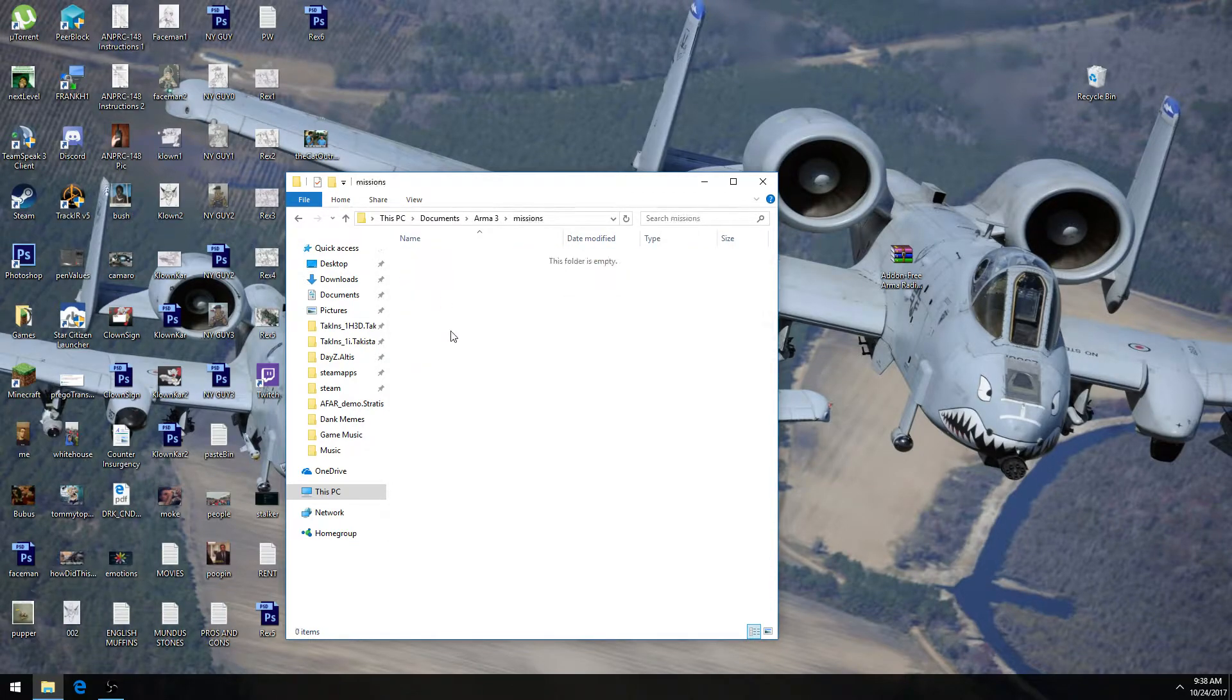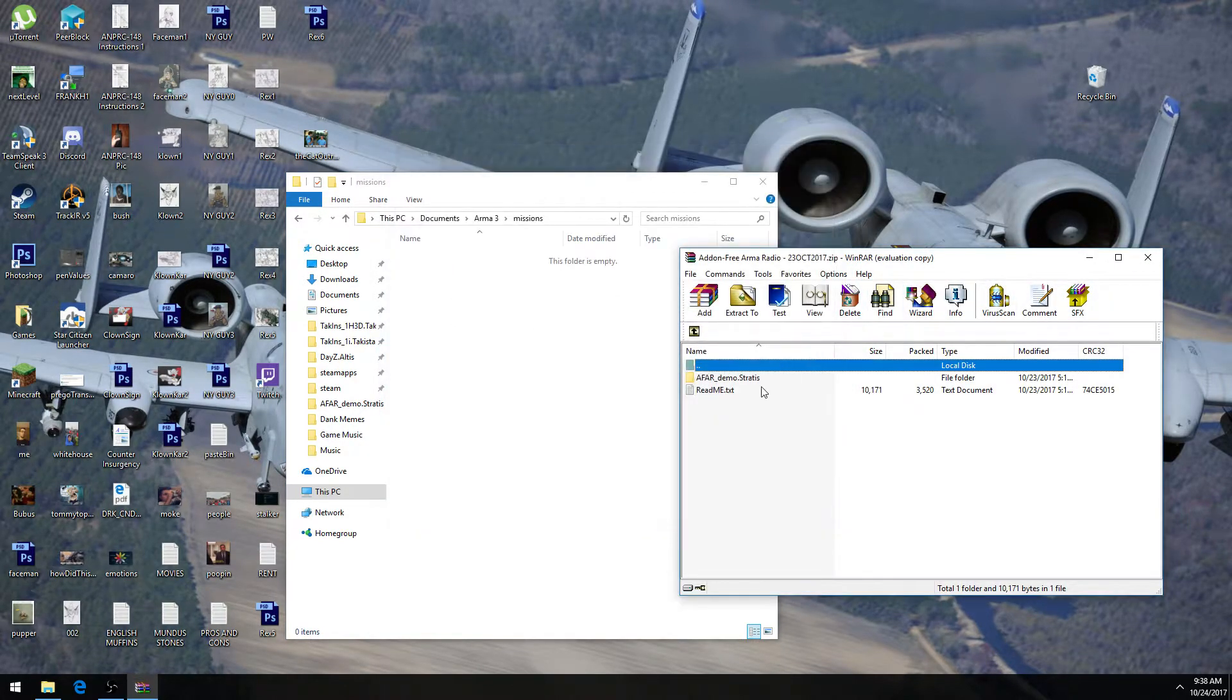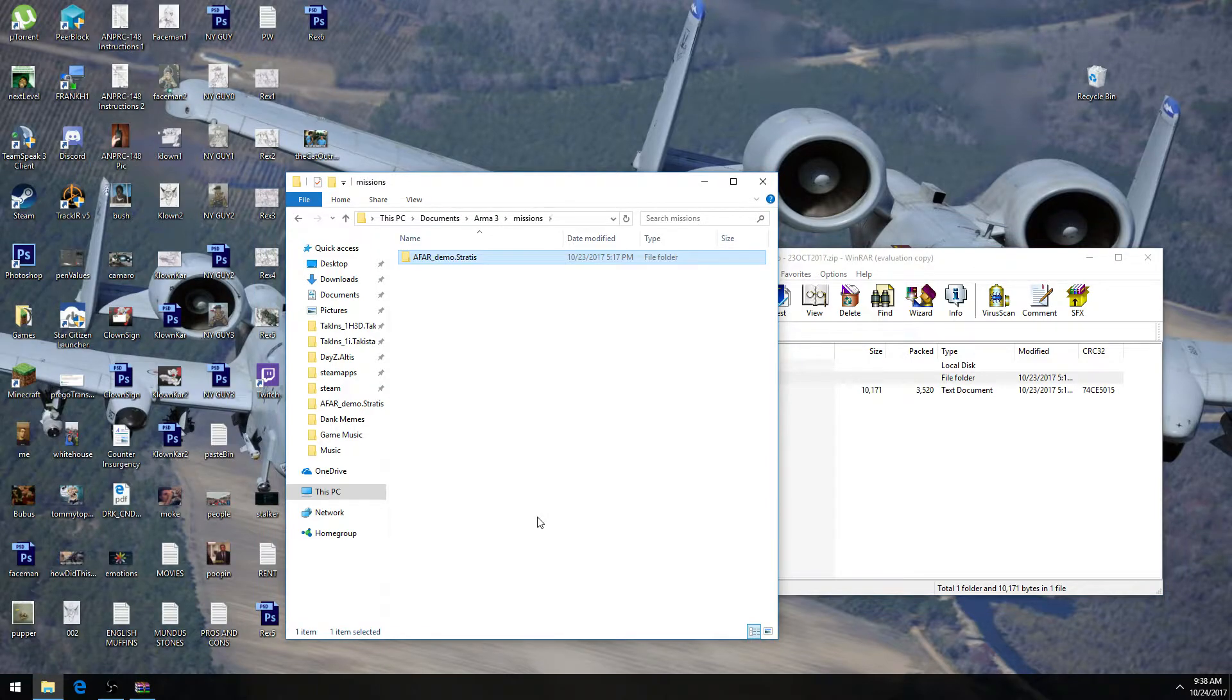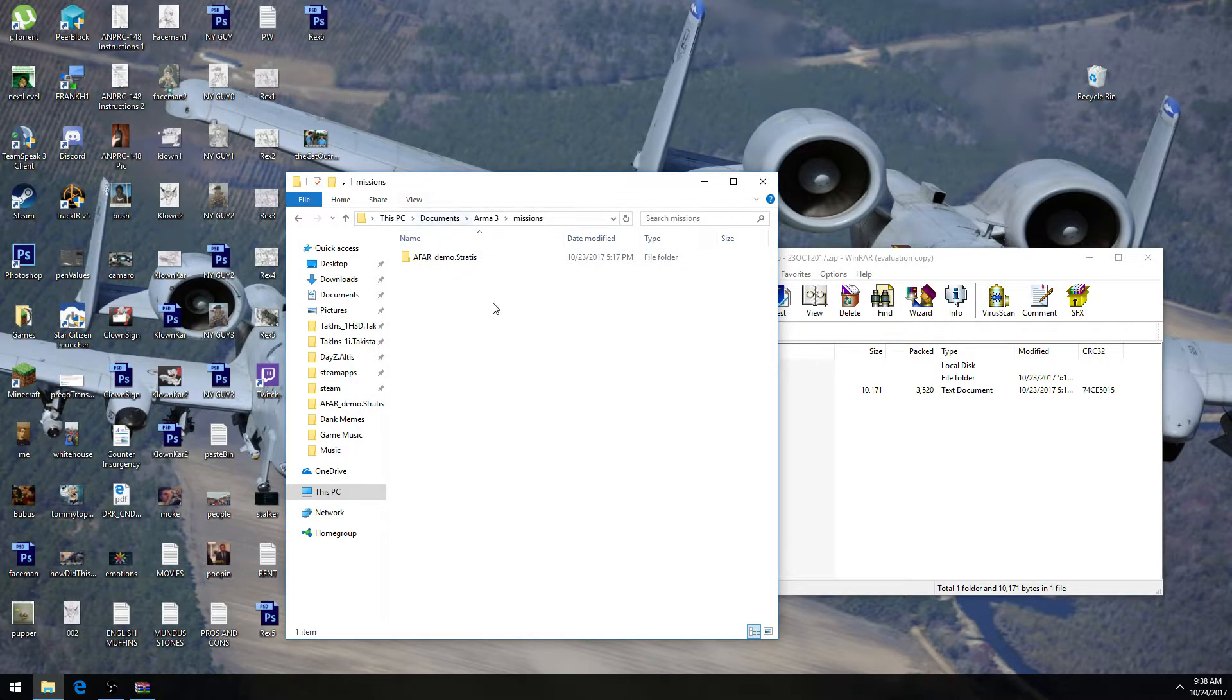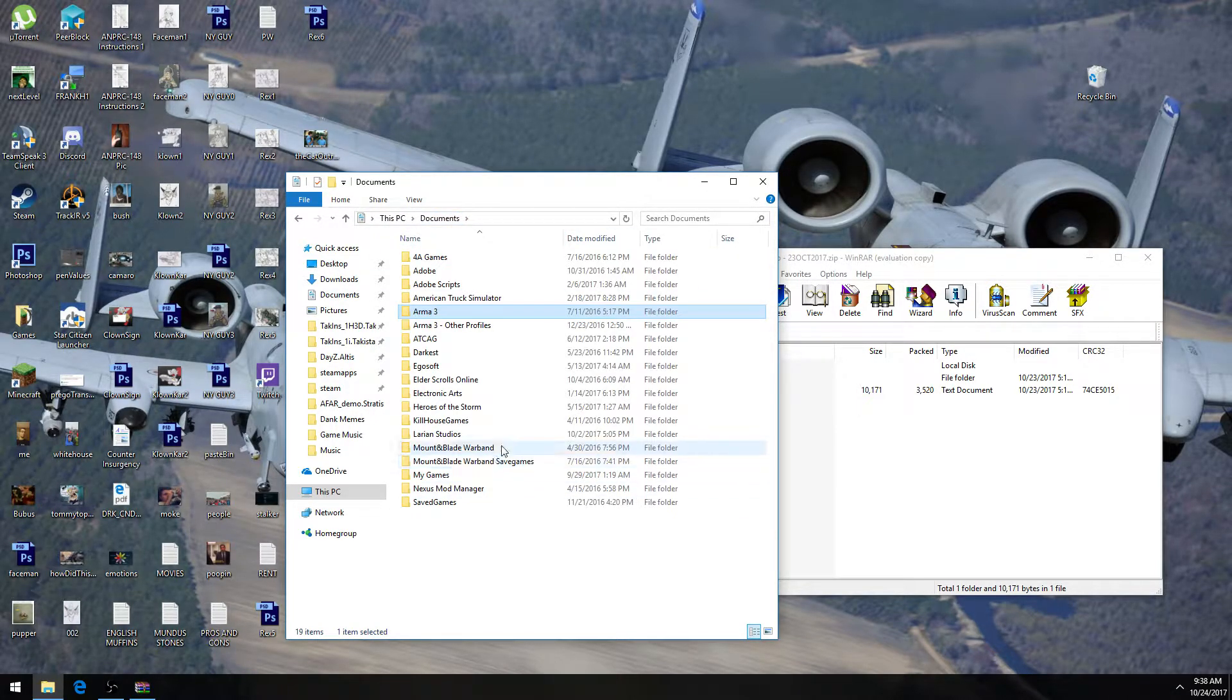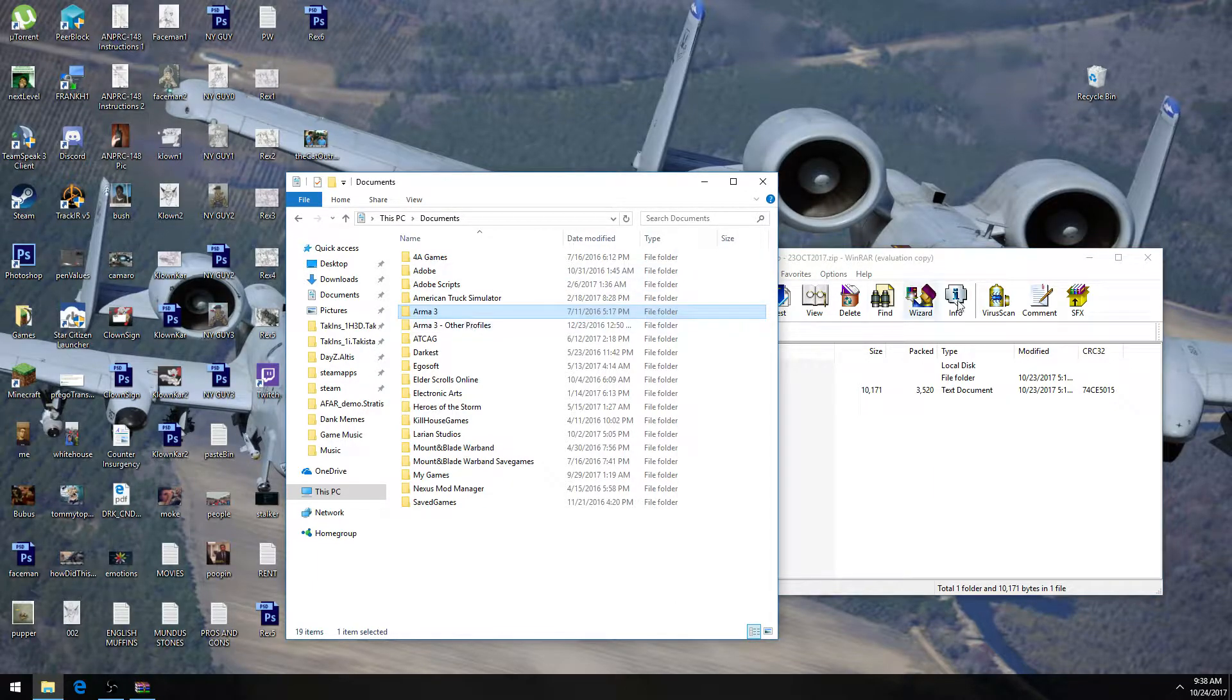And then you go into the Missions folder, and then you would simply just click and drag this folder into that folder. Alright. But that's not really how we're going to explain the installation of this script. It's a little bit more, there's a little bit more into it.